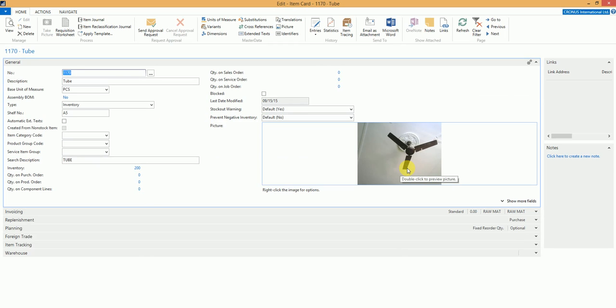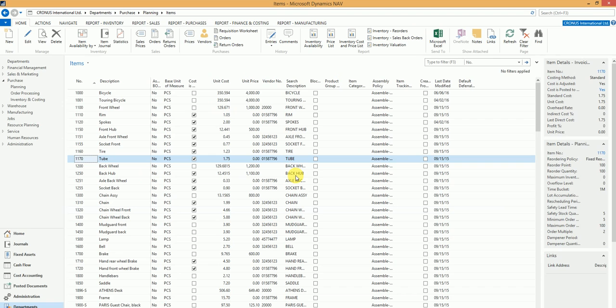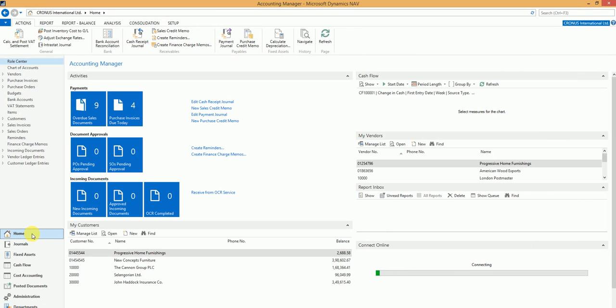This is just a small demo of how we can use the camera integration with Microsoft Dynamics NAV. Now you can go ahead and think of any number of possibilities that you can do with this particular feature.